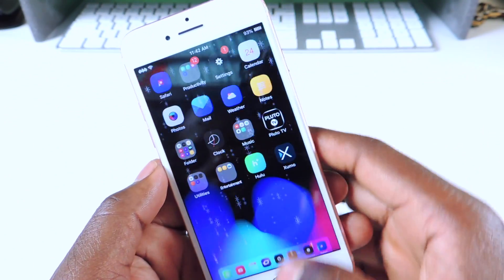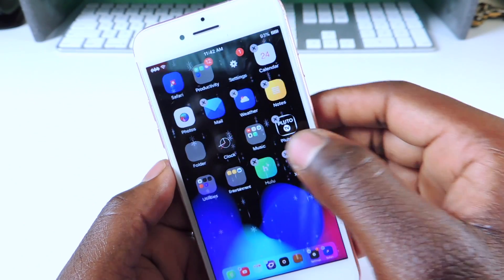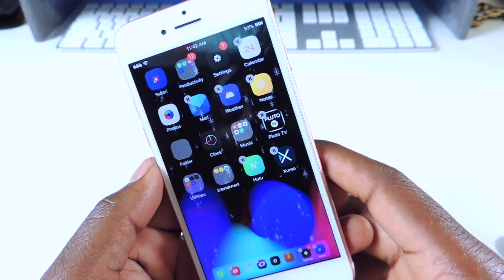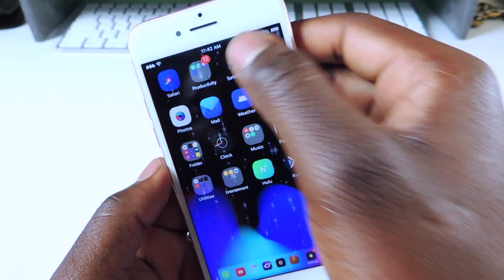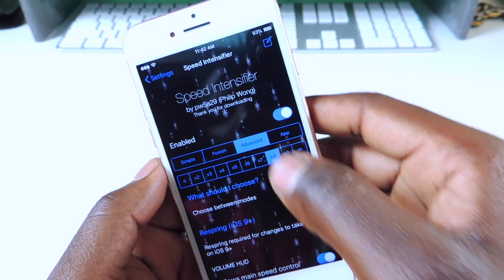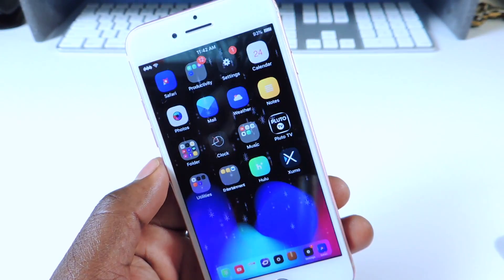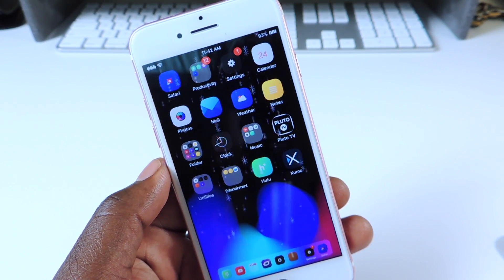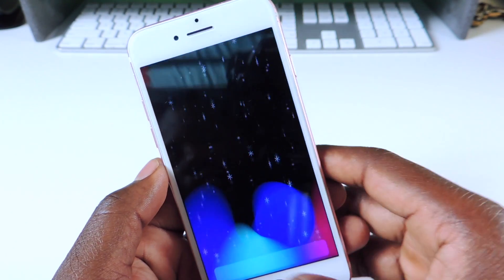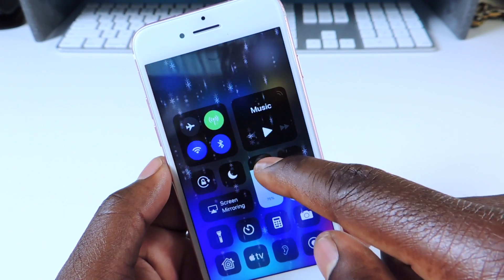The next one is called Speed Intensifier. If I open Settings, you can see how quick it pops open, and the animation is moving super fast. In the settings for Speed Intensifier, you can set the speed — right now it's on Advanced at 8x. Everything is sped up. It basically speeds up your device's animations.